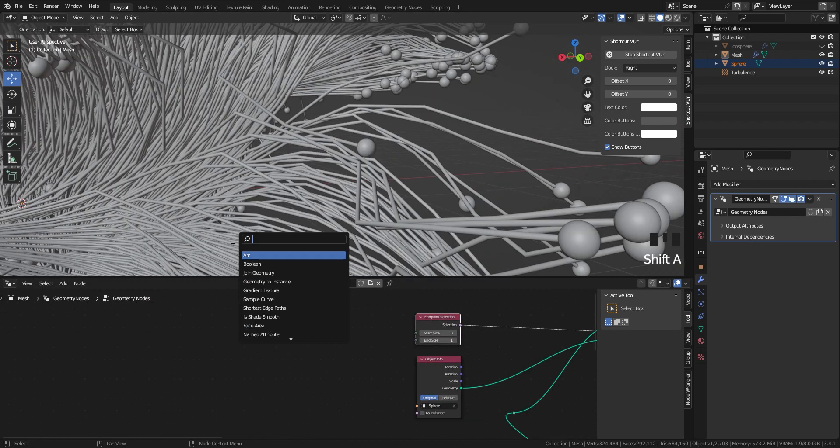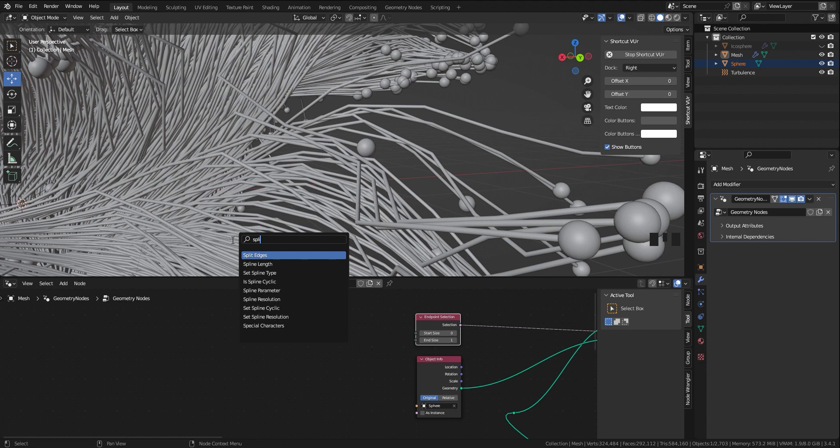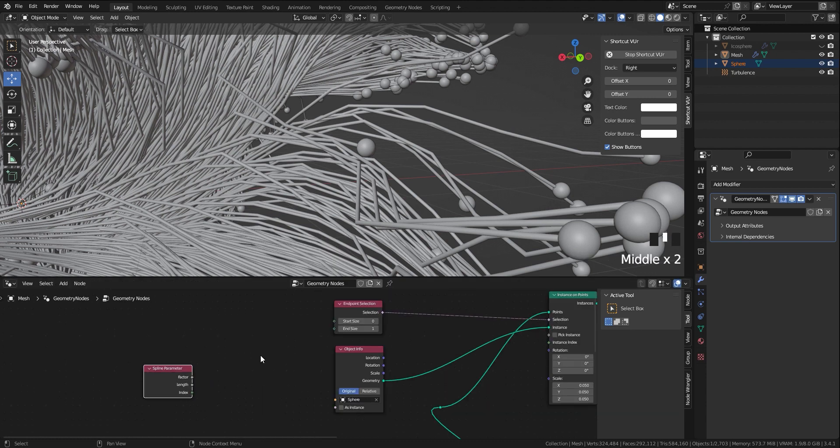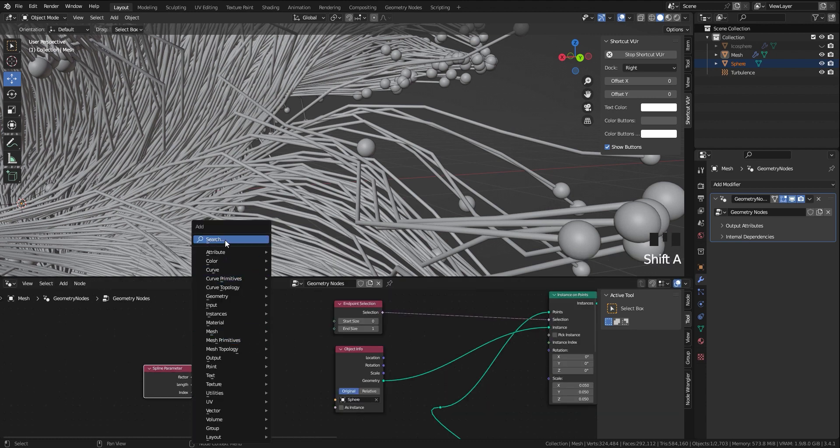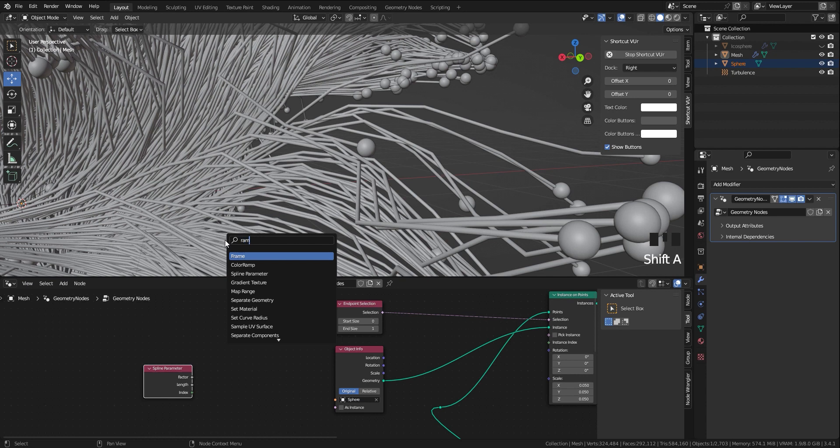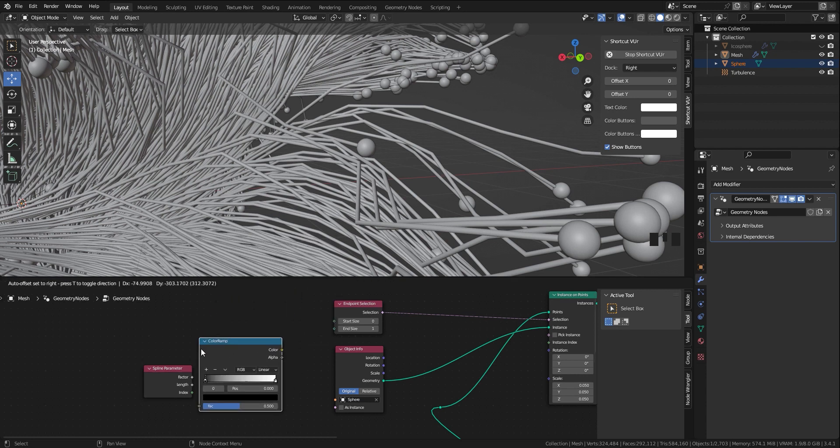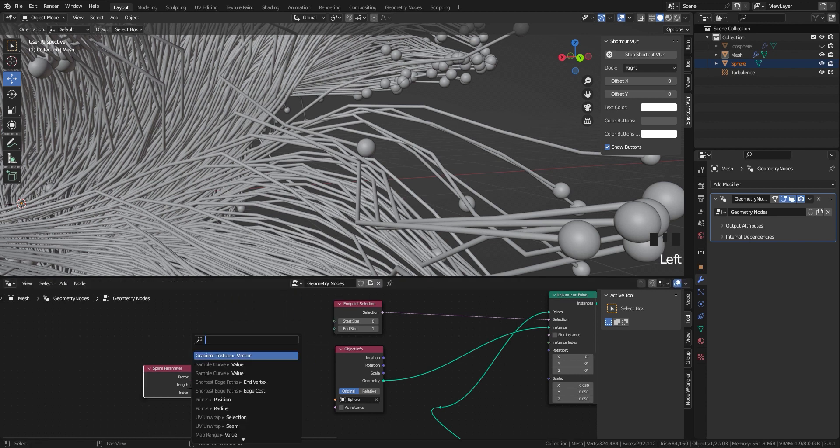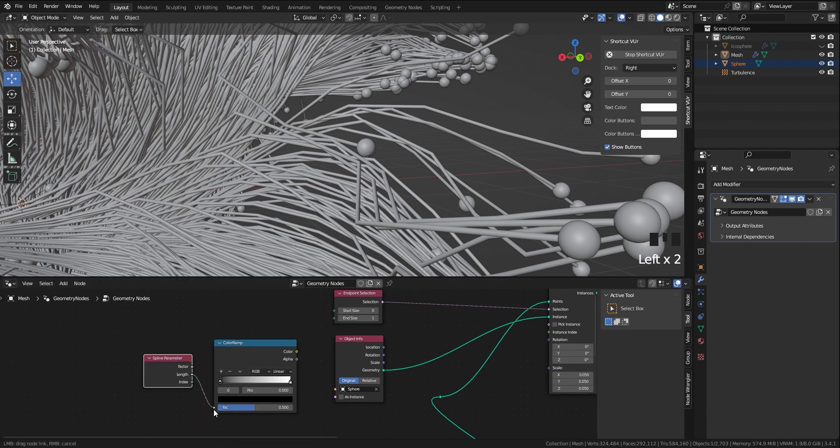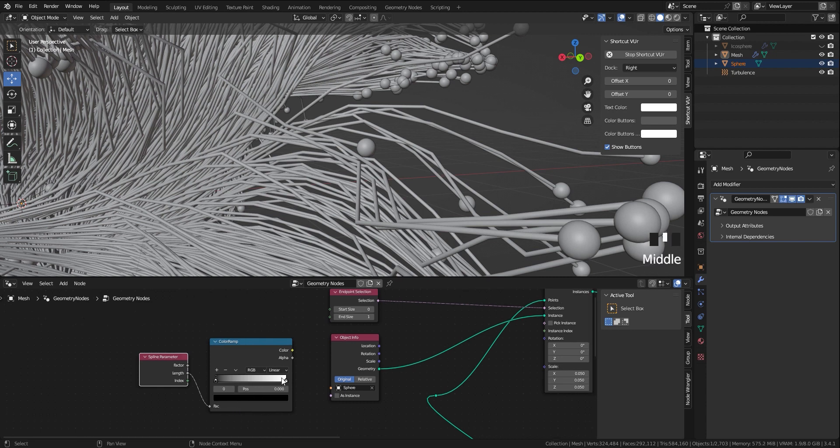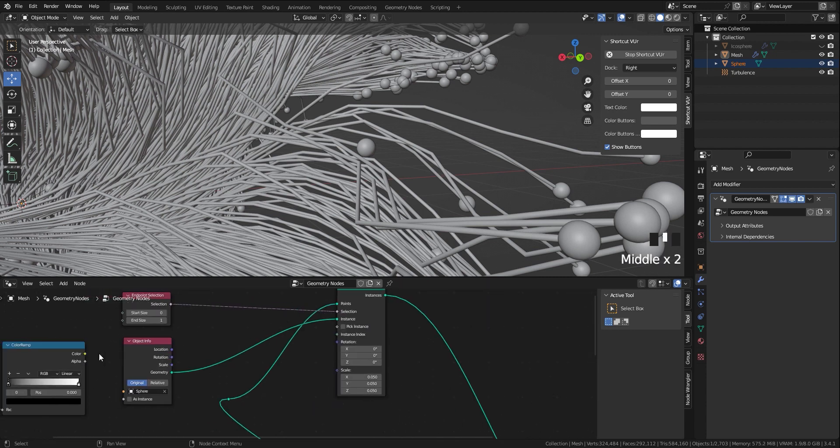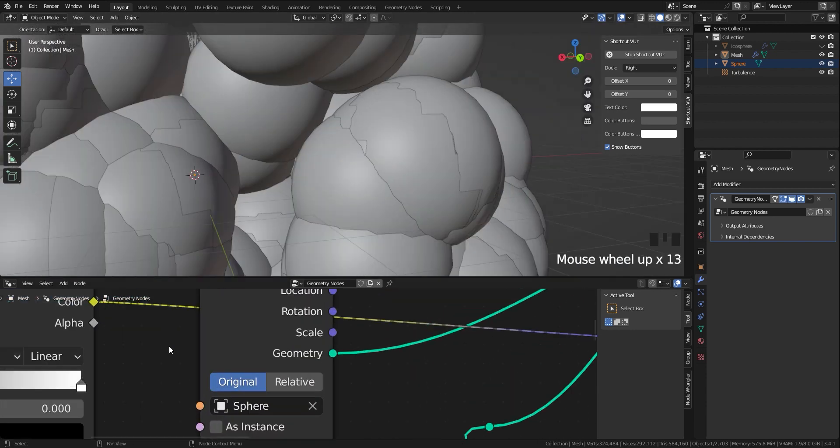What I have in mind to make the animation beautiful is to first let the curve grow, and after some point the sphere shows up. To create this effect we need two other nodes: a spline parameter and a color ramp.